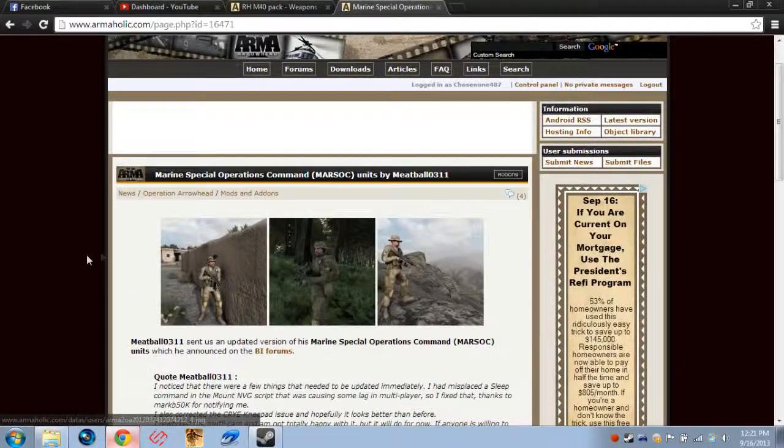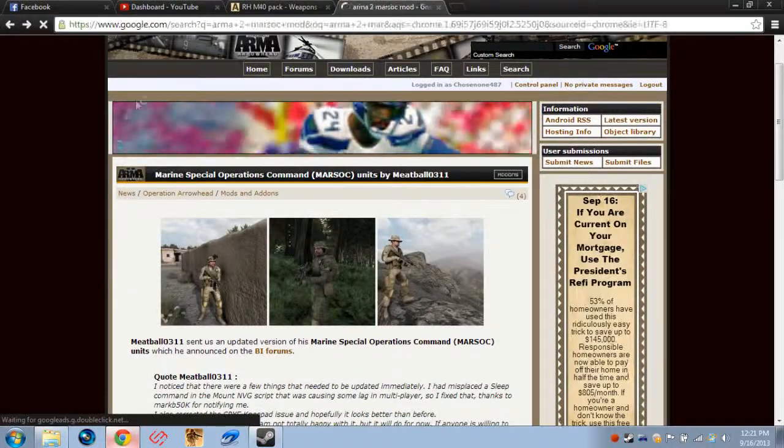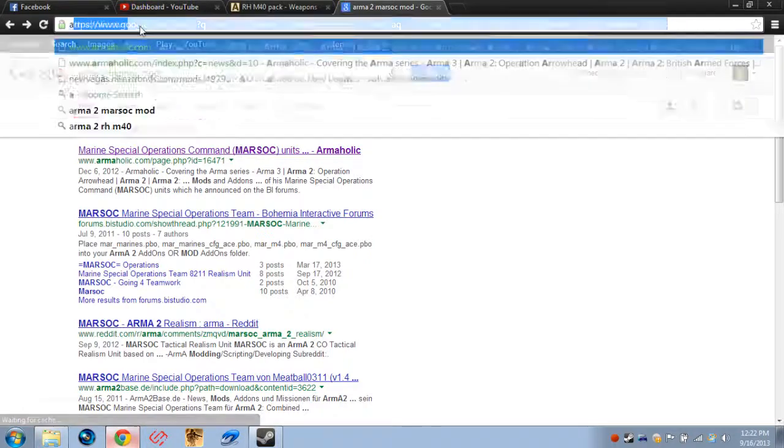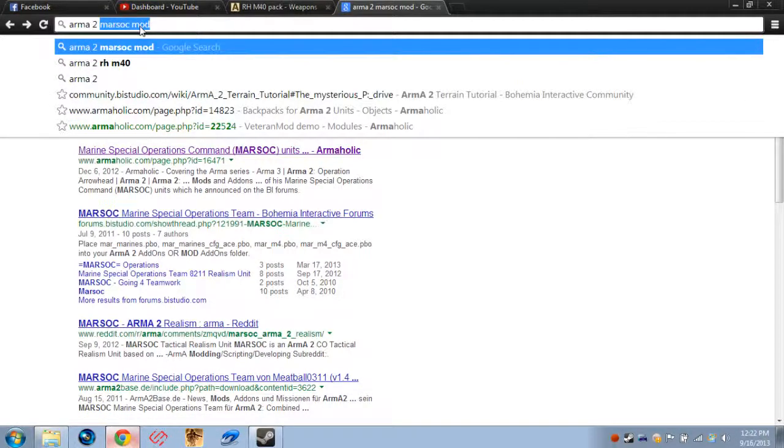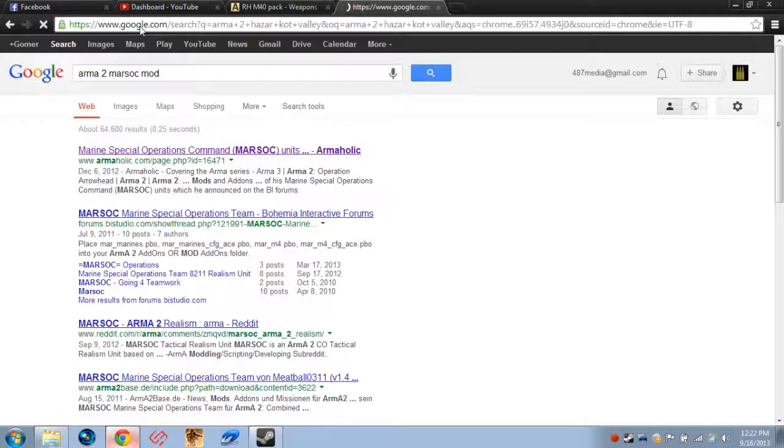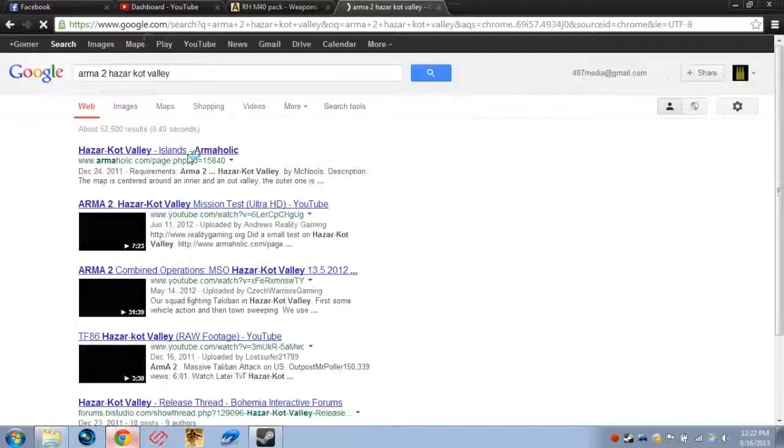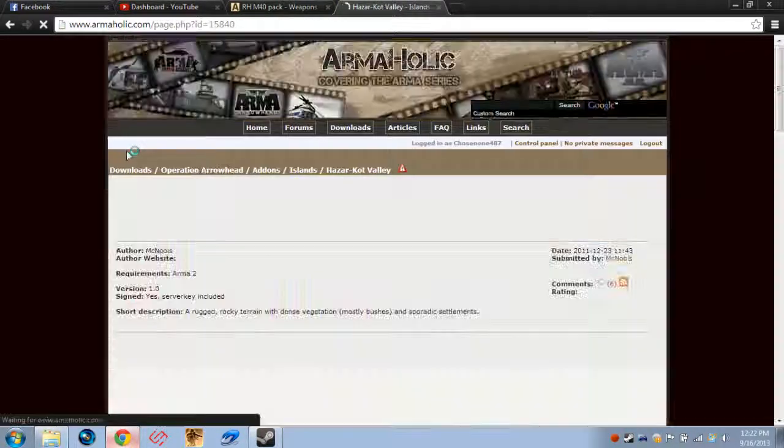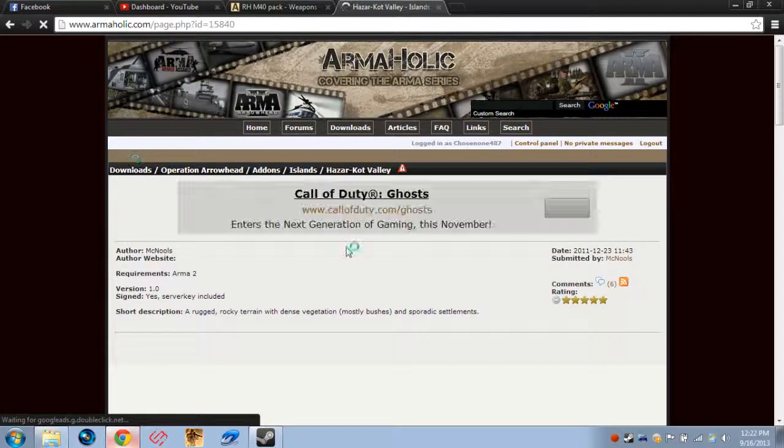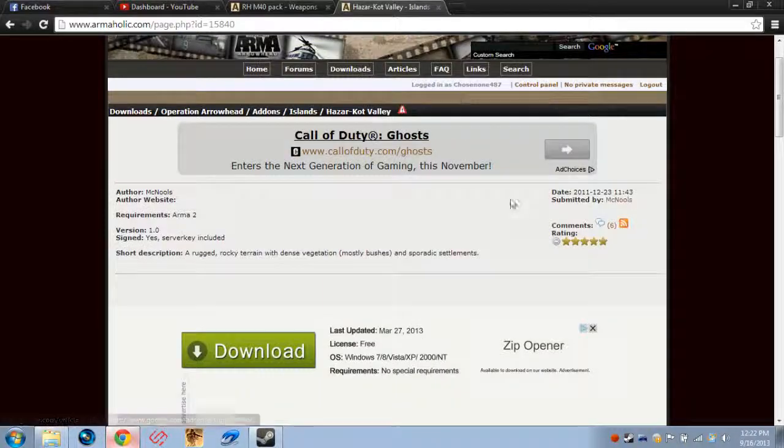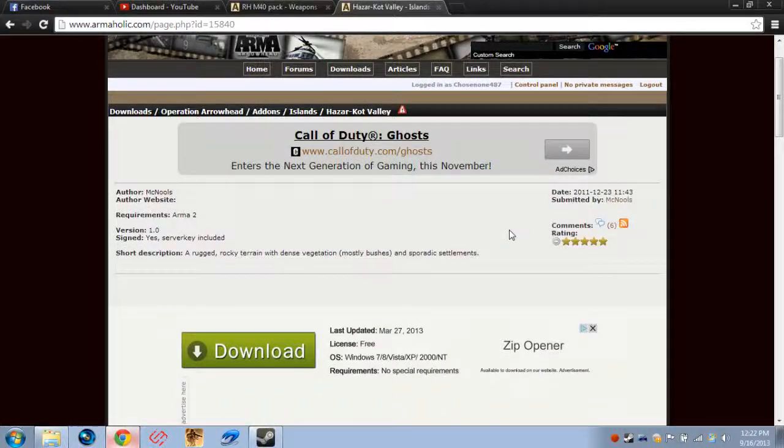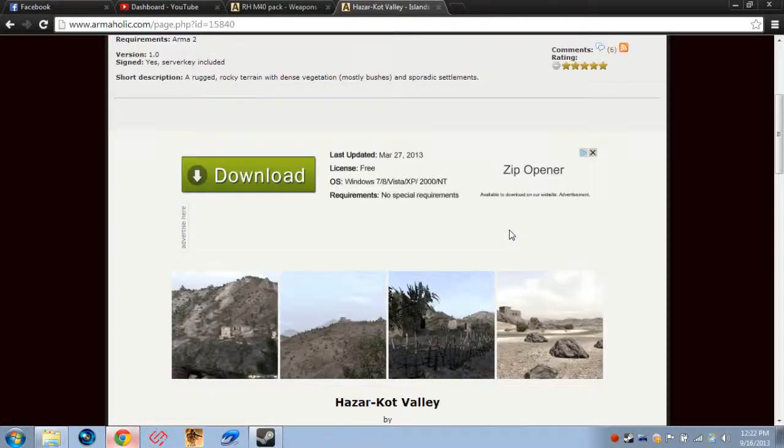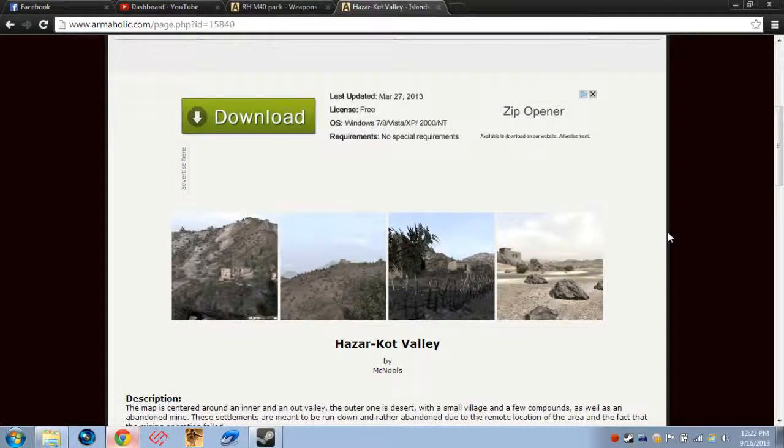You can do a search for Arma 2 Hazarkot Valley, for instance, and this will get you the Hazarkot Valley map. It works the same for maps, infantry, vehicle addons, skins, whatever. It doesn't matter. You can find it all on Armaholic all the same way.